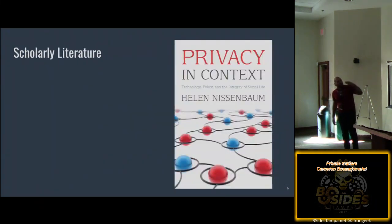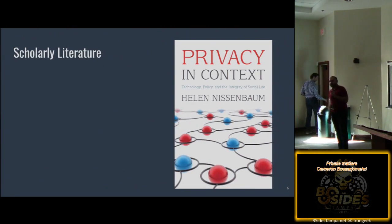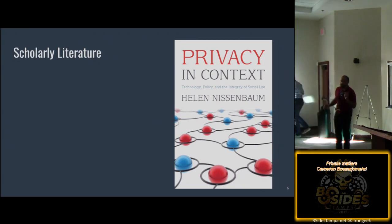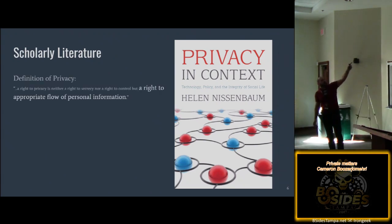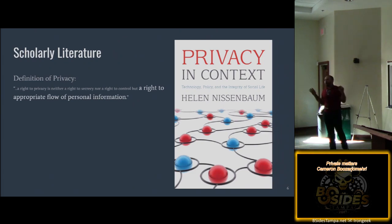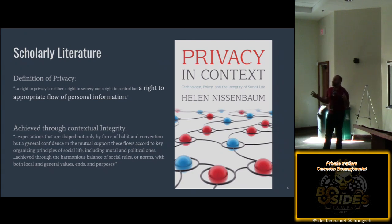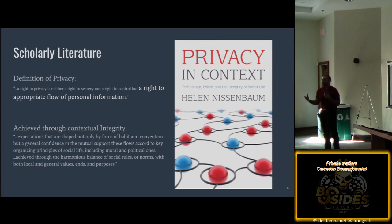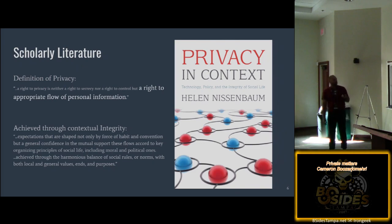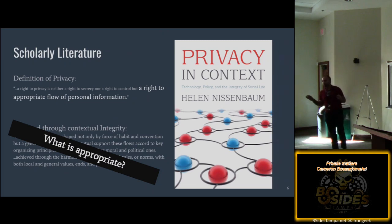Helen Nissenbaum, in at least 2008, published a book called 'Privacy in Context,' which has one of my favorite quotes about how to think about data privacy: 'It's neither a right to secrecy or control, but it is a right to the appropriate flow of information.' This is all around contextual integrity — which says there are all sorts of different things in the world that govern what situation we share under, what kind of information we're sharing, and why. It's literally asking the question: what is appropriate? That's what I want you to think about while I go through the rest of my examples.